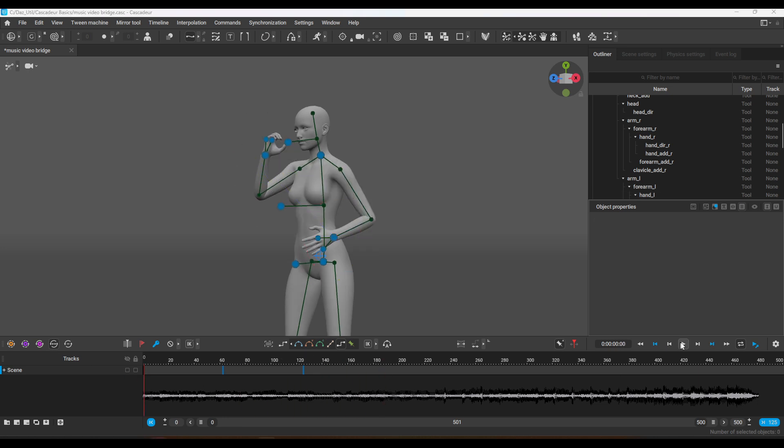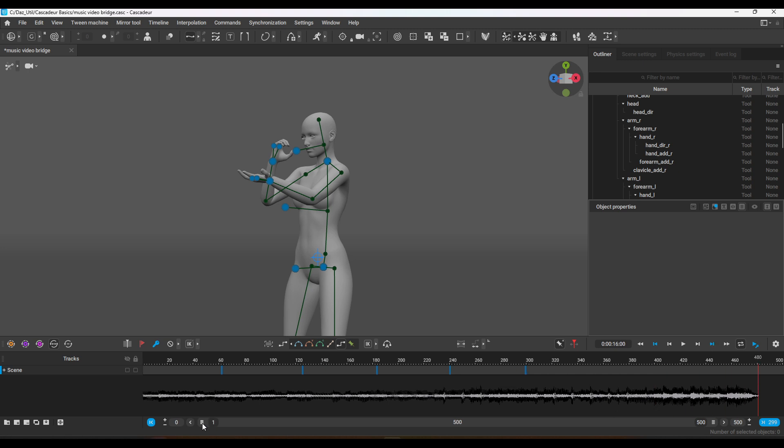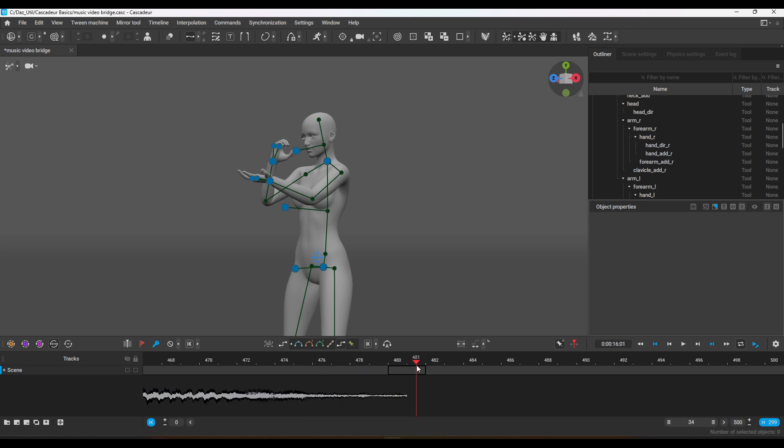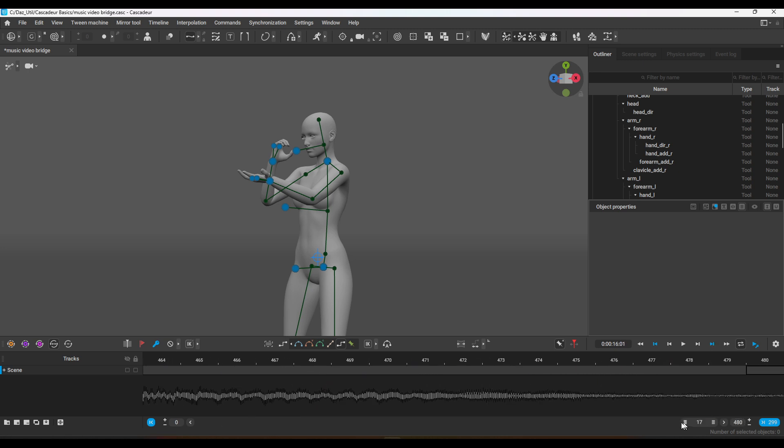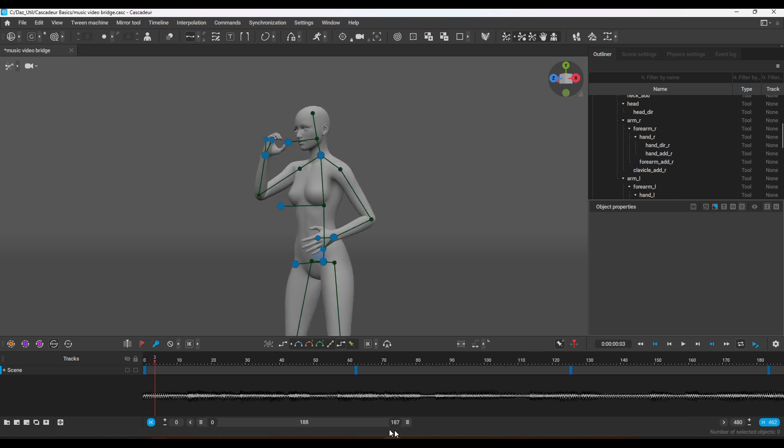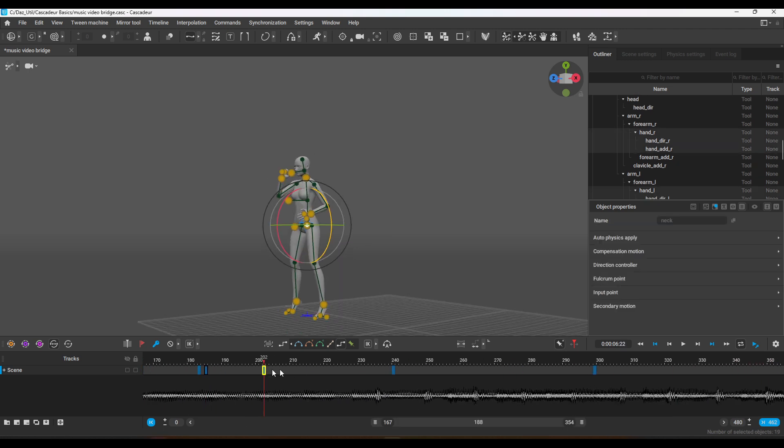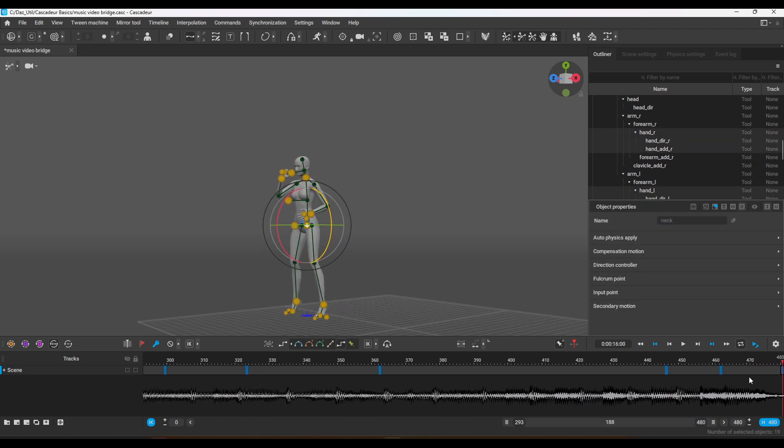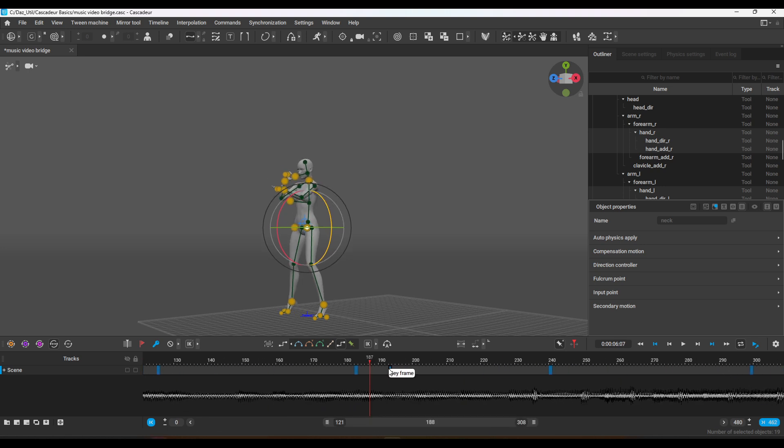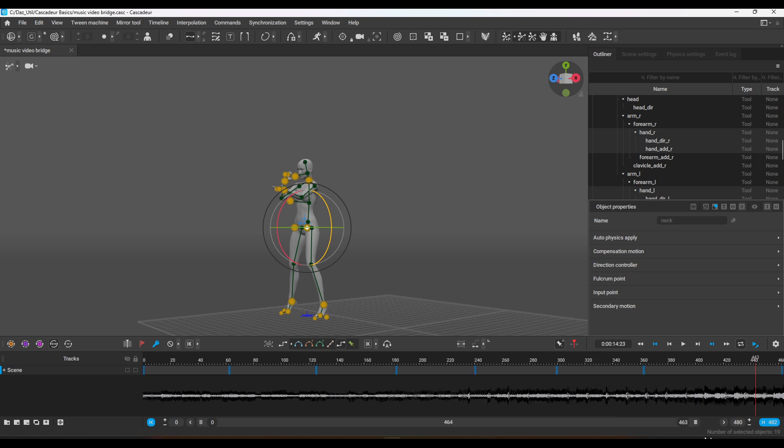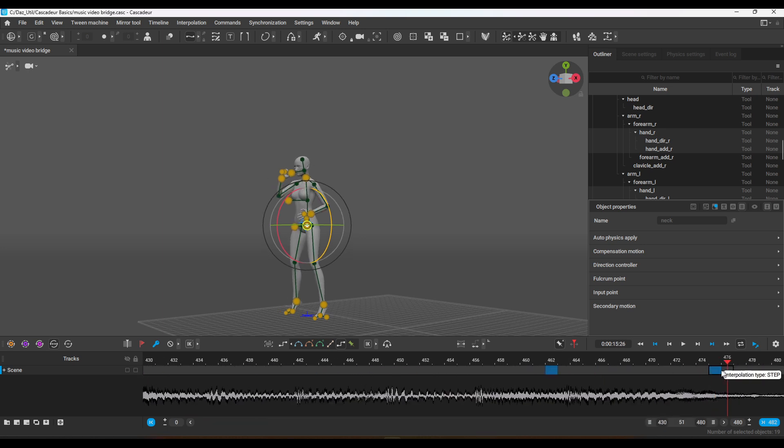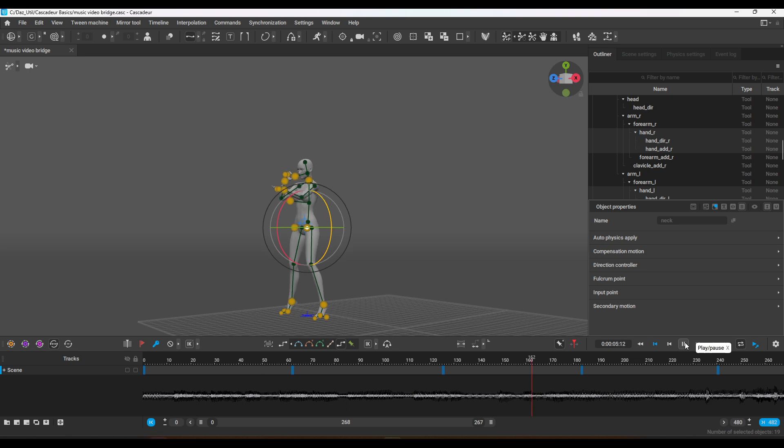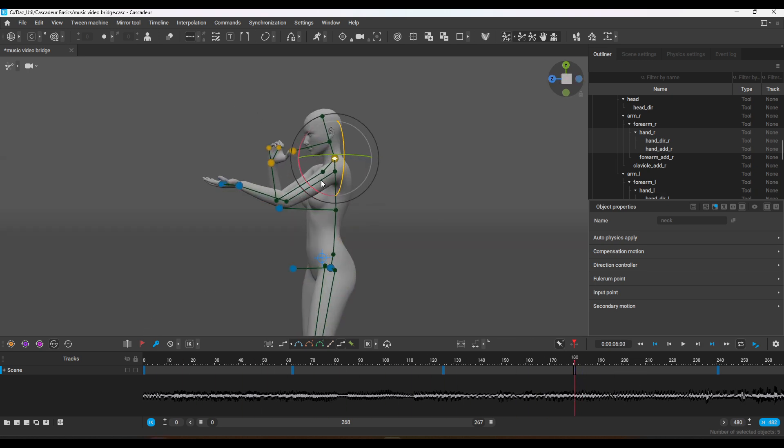The cool thing is that you can use the videos for mocap features if you want to do that. In this specific case, I basically used Audacity to cut out the bridge of the song and put it into Cascadeur, which is about 16 seconds, so 480 frames.